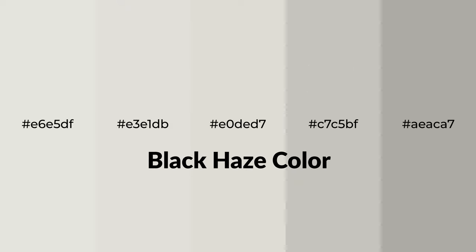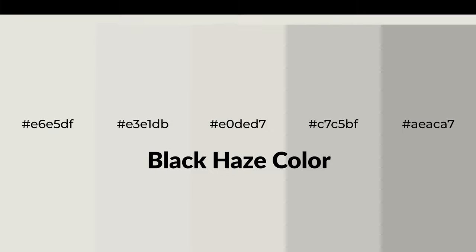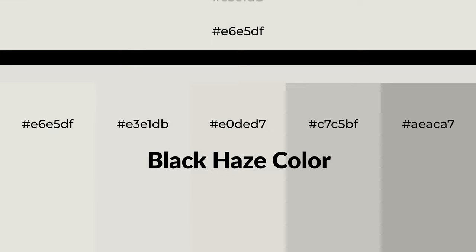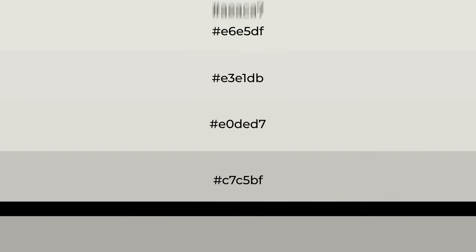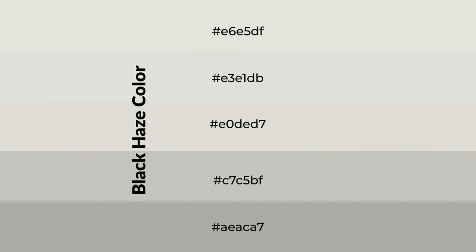Warm shades of black haze color with gray hue for your next project. To generate tints of a color, we add white to the color. Tints create light and exquisite emotions.